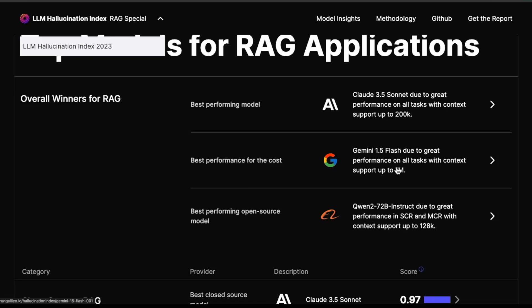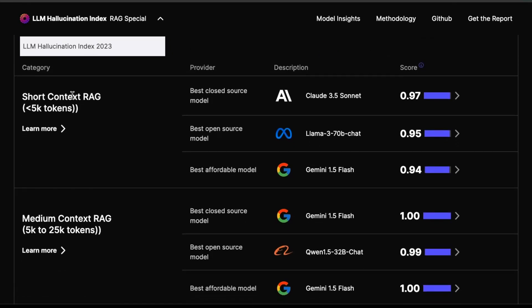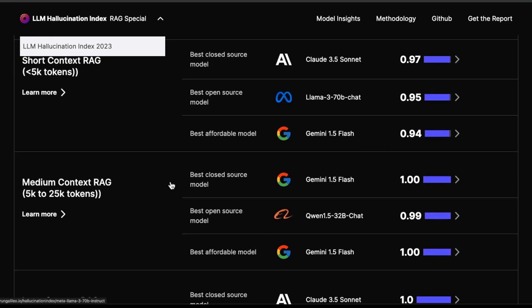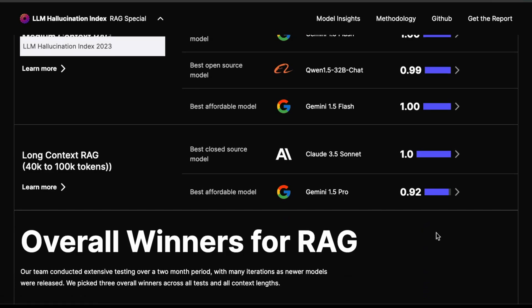I'm not sure if this report came out before or after the Llama 3.1 release, so that's something to double check. Looking at the categories — short context and medium context — you can see which models performed best. The best full source model was Gemini 1.5 Flash, which is super competitive and appearing in all the different categories. Gemini 1.5 Pro is appearing in all categories as well, and we know the experimental version that came out recently is on top of the chatbot arena leaderboard.